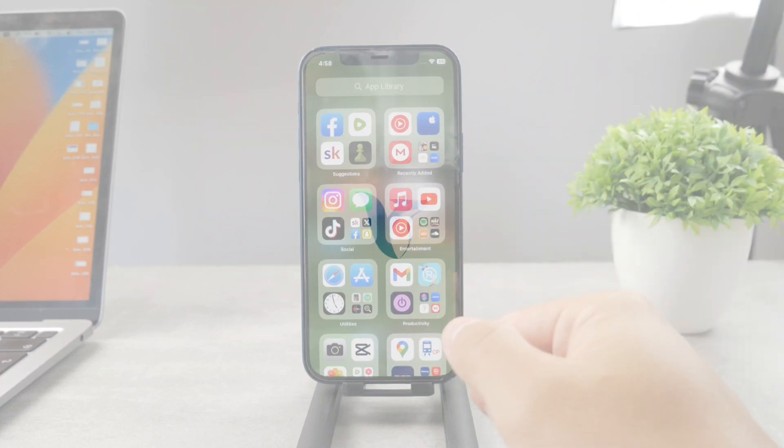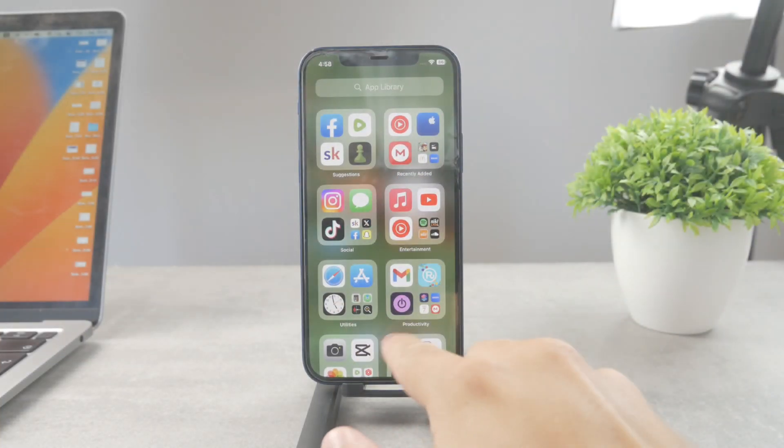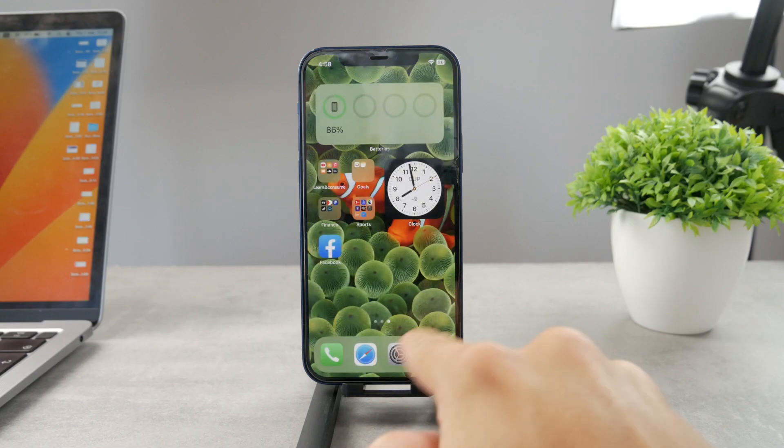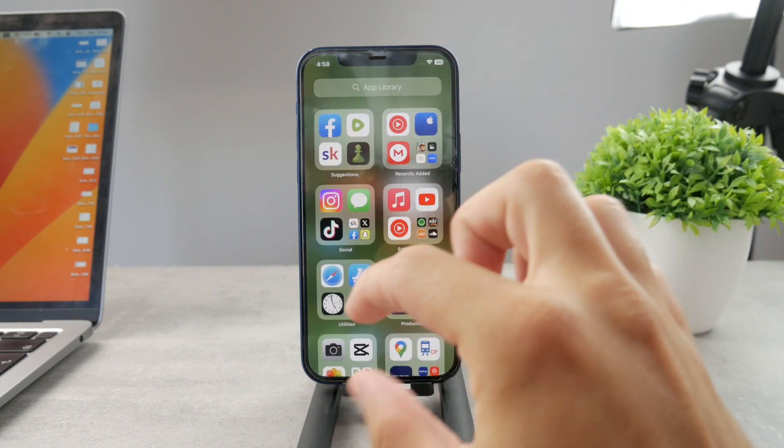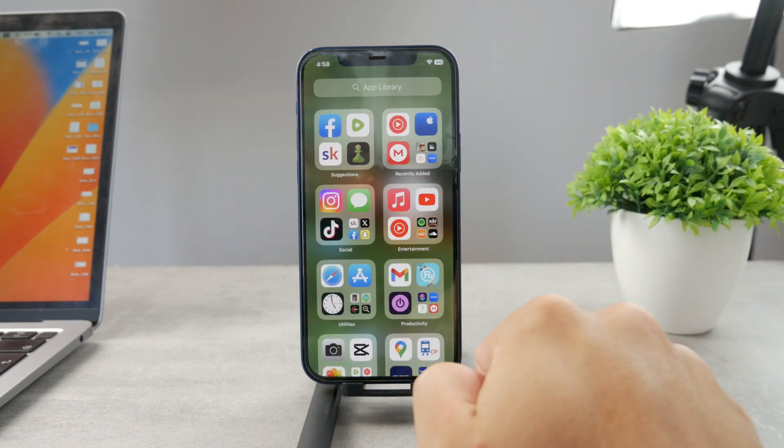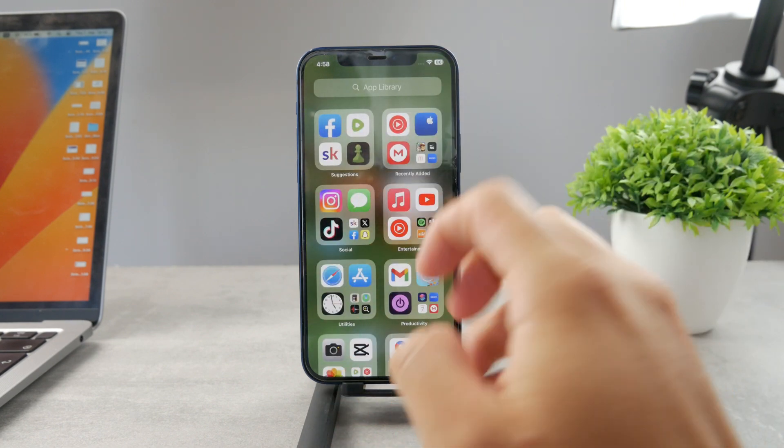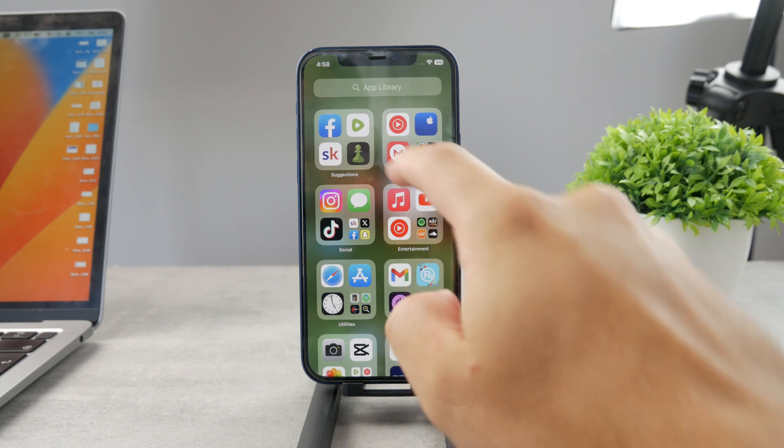Welcome everyone to another Foxtech tutorial. This time we talk about the white bar or the bar at the bottom of the screen whenever you're using some kind of app on an iPhone.